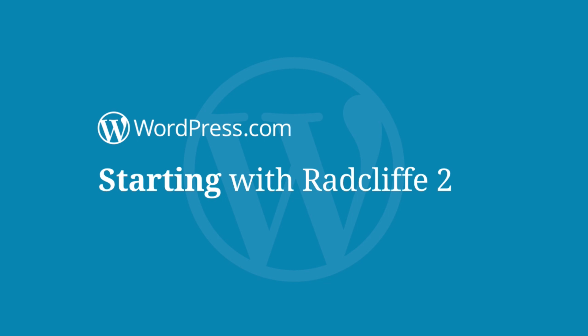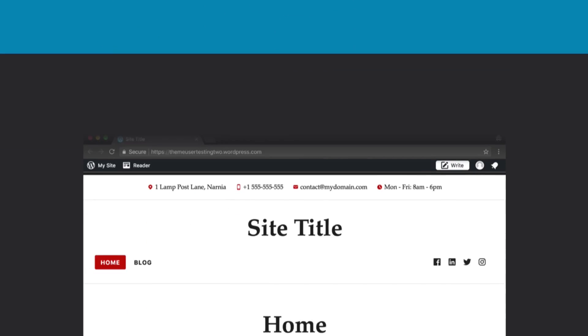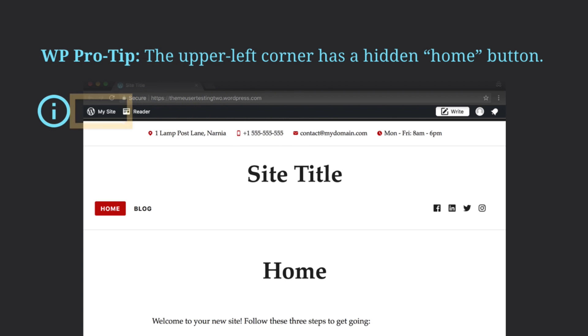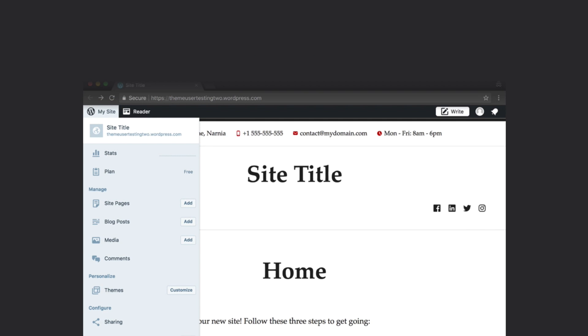Welcome to Starting with Radcliffe 2 on WordPress.com. Let's get started by going to the WordPress Customizer. Click on My Site in the upper left corner to show your main controls. In the Personalize section, click on the mini button labeled Customize to the right of Themes.